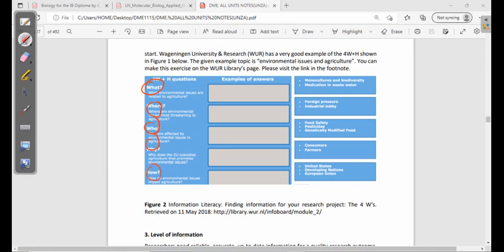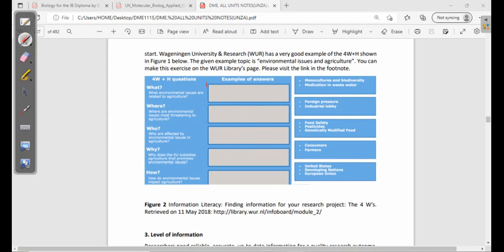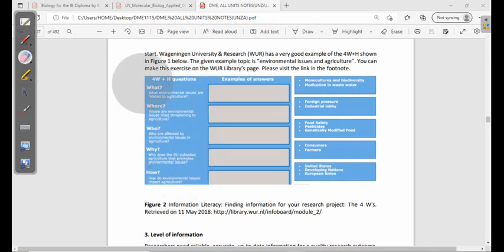For example, on the topic of agriculture and environmental issues: What environmental issues are related to agriculture? Where are environmental issues most threatening to agriculture? Who is affected by environmental issues in agriculture? Why does the EU subsidize agriculture that promotes environmental issues? And how do environmental issues impact agriculture? These questions help focus your research.